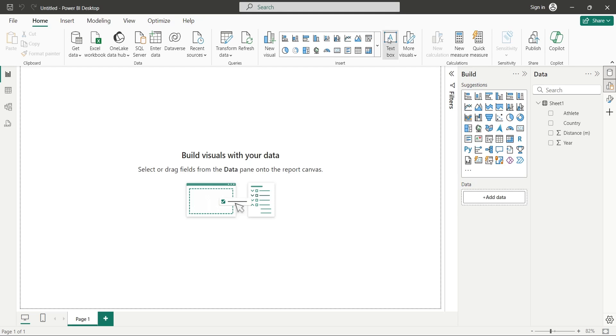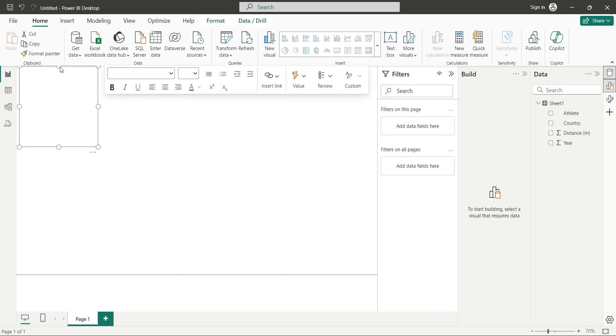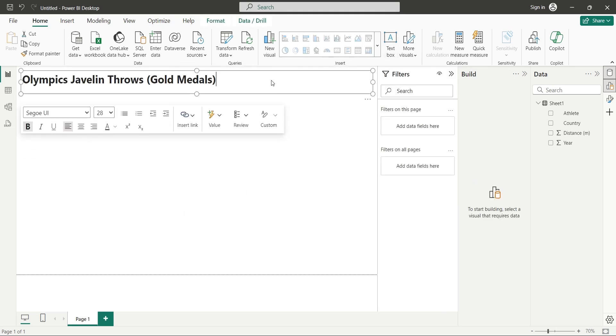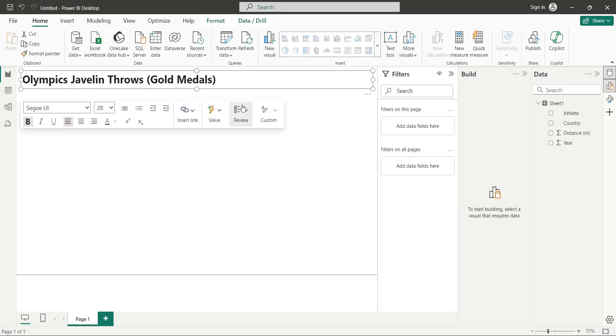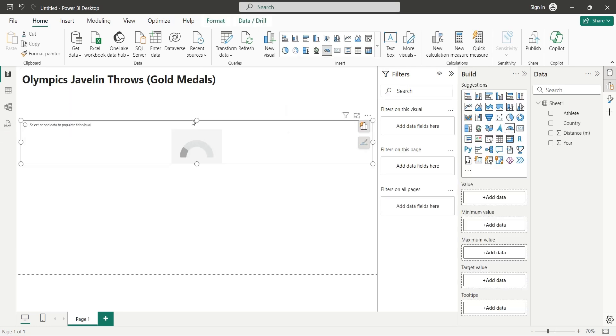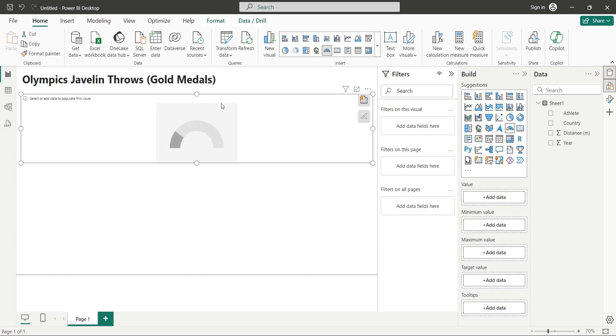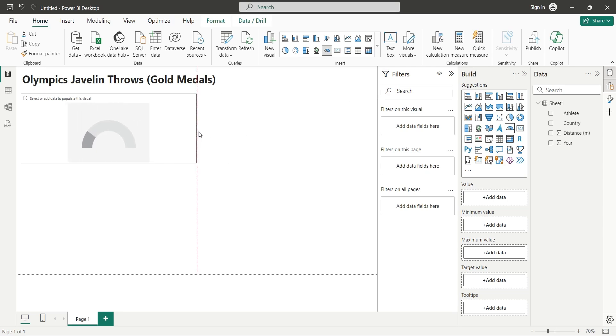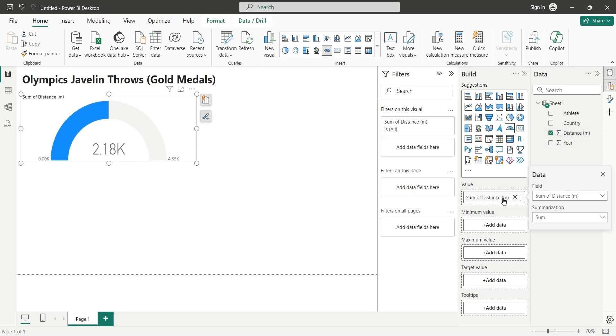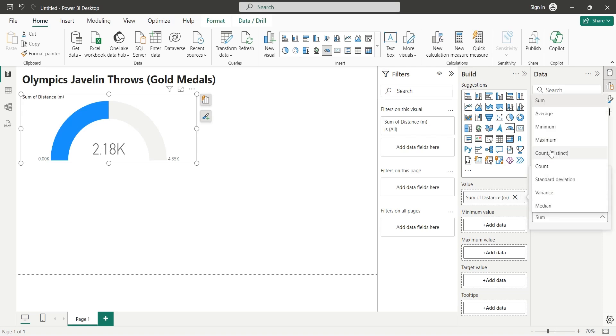Now, using the text box visual, add an appropriate title to your dashboard. For our first visual, let's add a gauge visual and place it at the top left corner of our dashboard. Now, let's add the distance field to the value area of the gauge chart aggregated as maximum, because we want to display the longest throw in the Olympics.